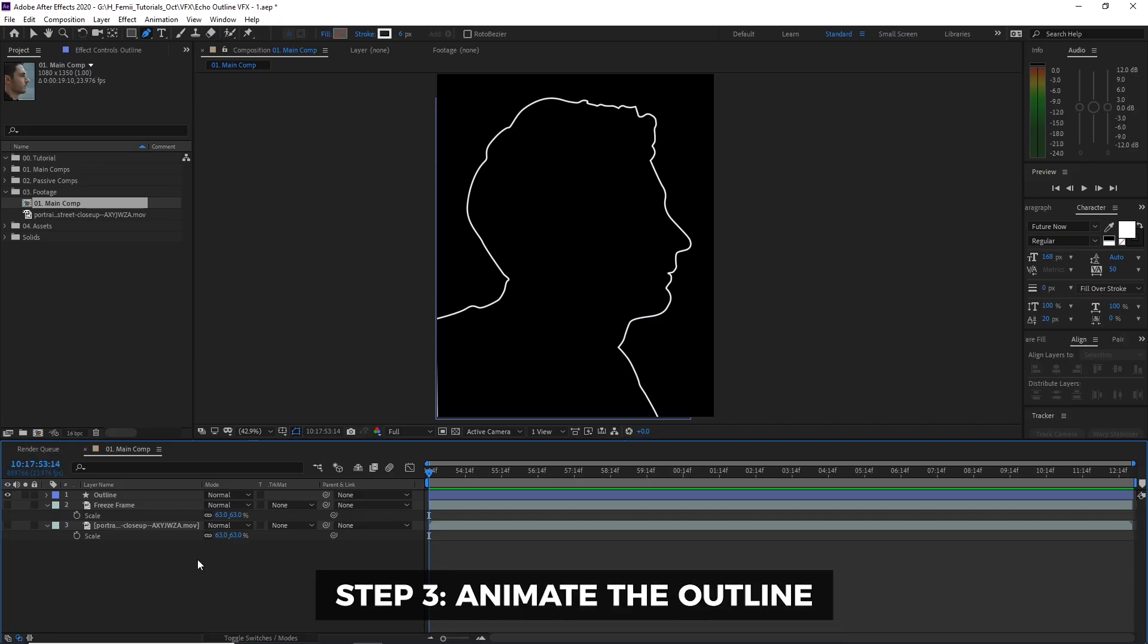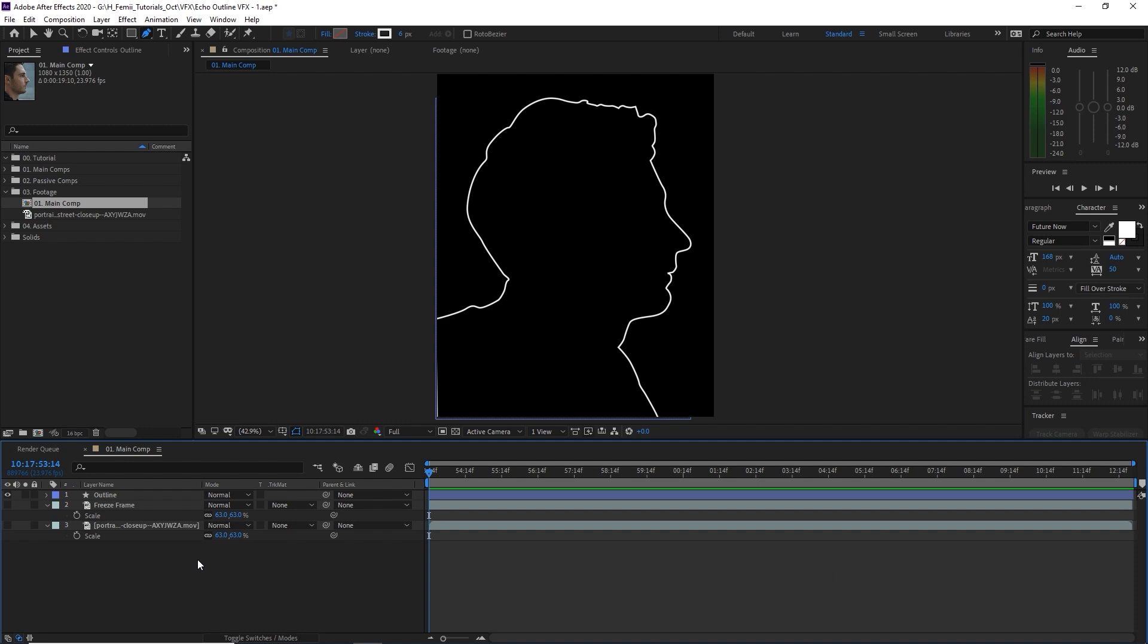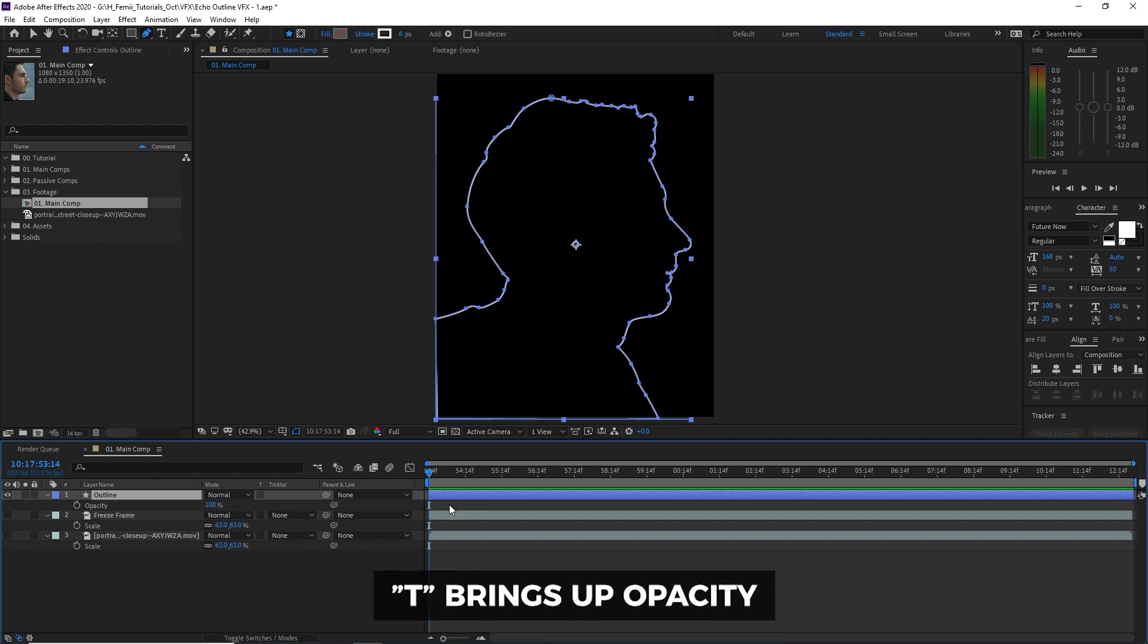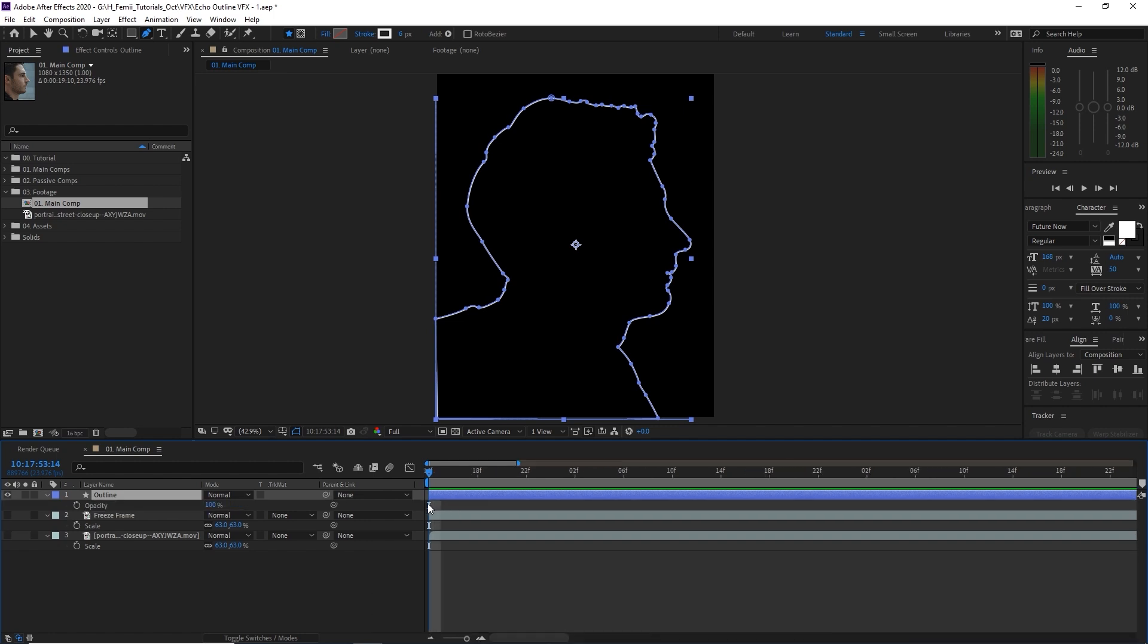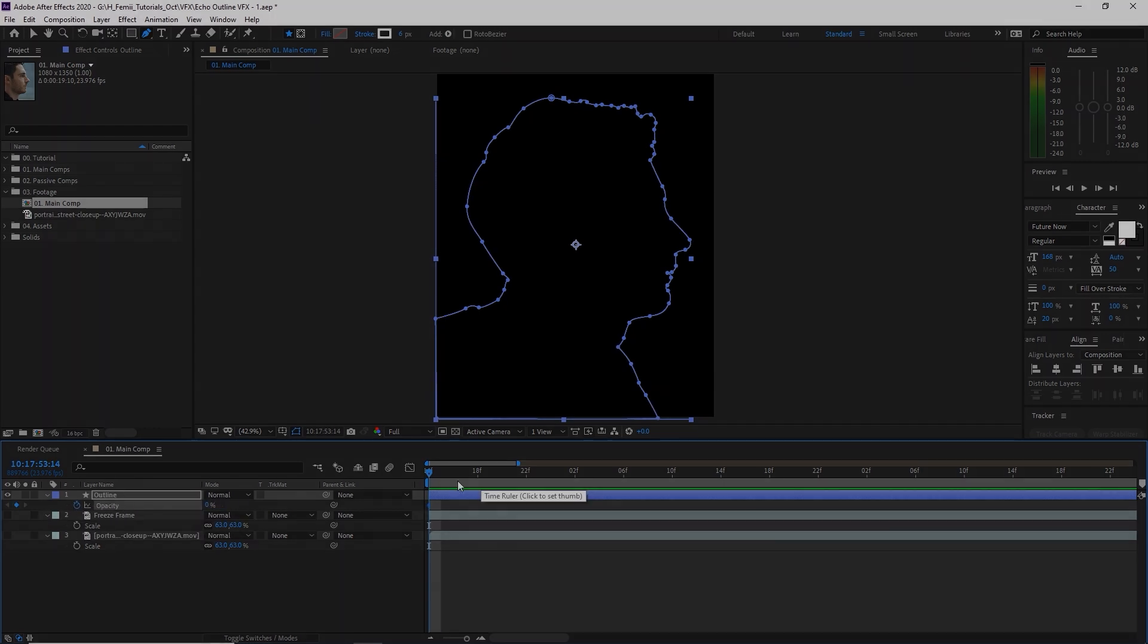What we're going to do now is animate the lines. So the first thing I want to do with this outline, it's going to be totally up to you. But in this case, I am going to change the opacity. So I'm going to click the outline, hit T to bring up opacity, and then zoom in so that it's going to start with, let's say zero, hit the stopwatch to keyframe. Alright, guys, we're going to take a quick break.